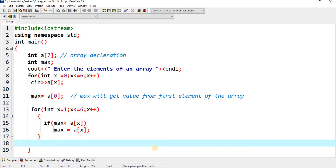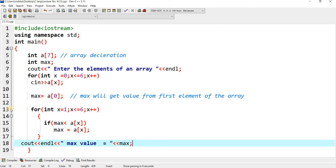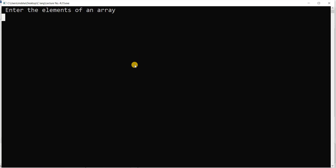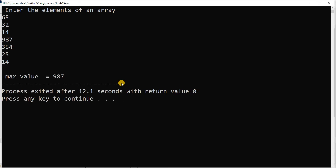Finally, cout << endl << 'Max value is' << max. I run the program — compile and execute. Entering: 65, 32, 14, 987, 32, 354, 251, 4. Max value equals 987. This is the max value.